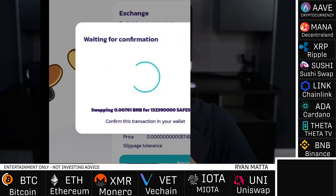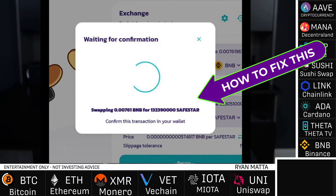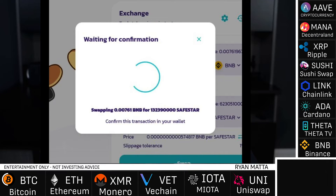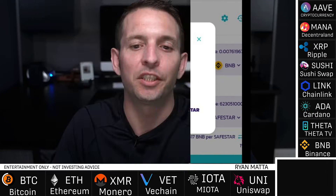What up crypto fam, welcome back to the channel — another episode of the Crypto Breakdown. I am your host Ryan Meta. Topic of the day: PancakeSwap and Binance Chain wallet issues when you're swapping coins.